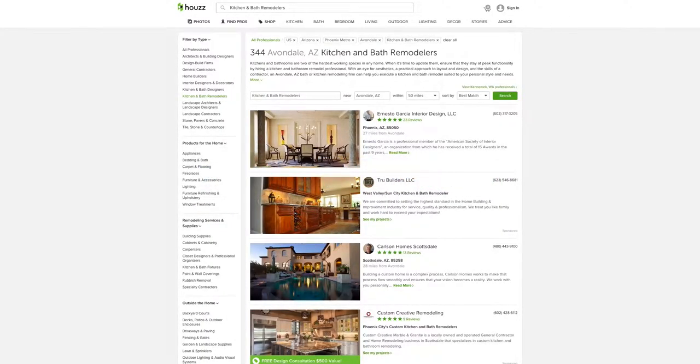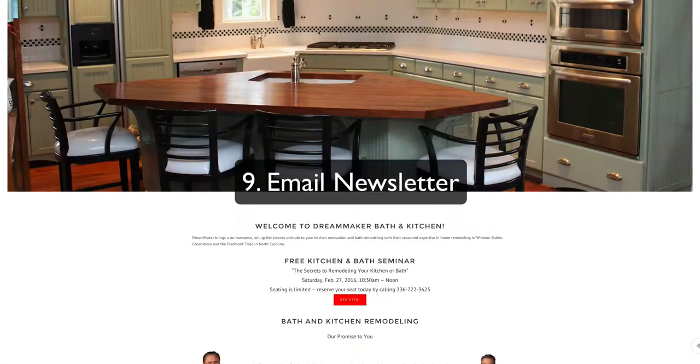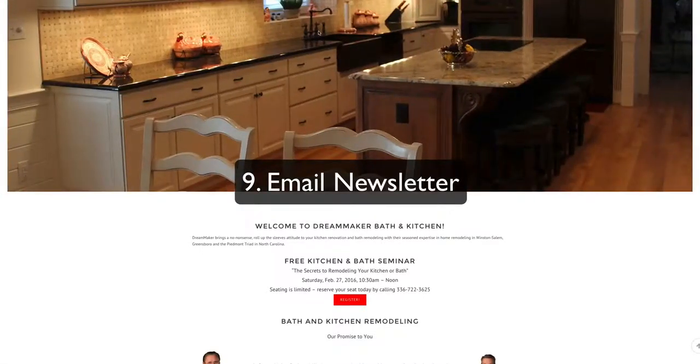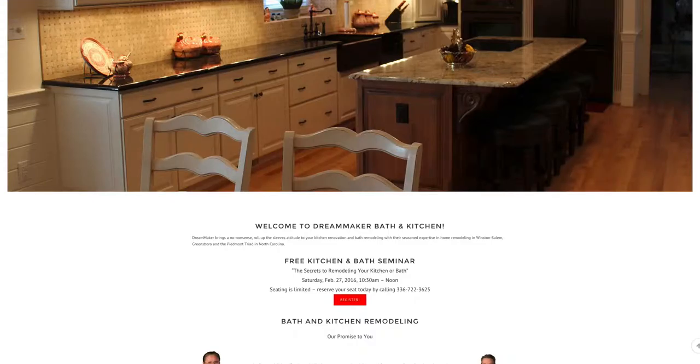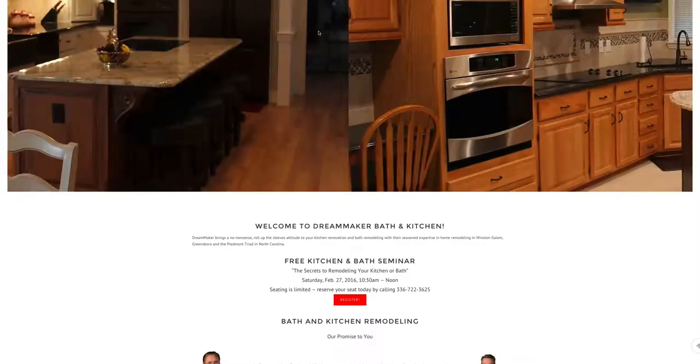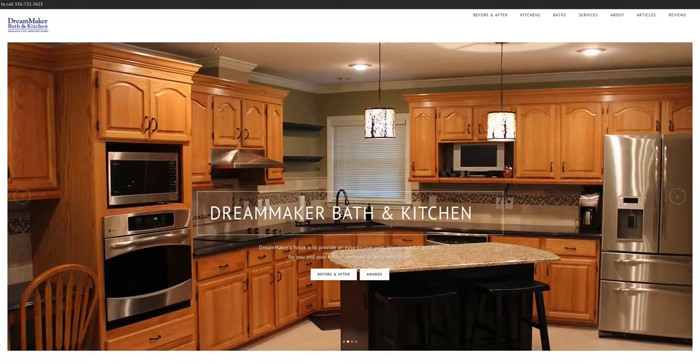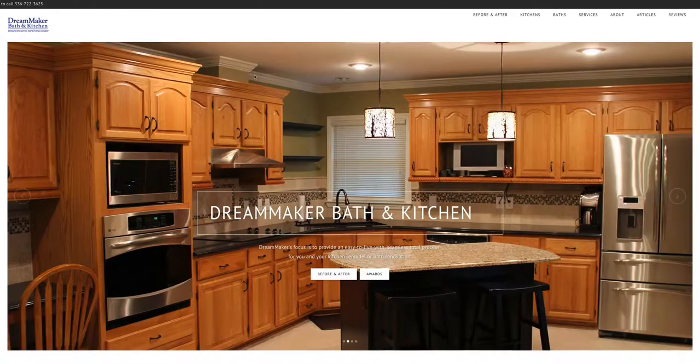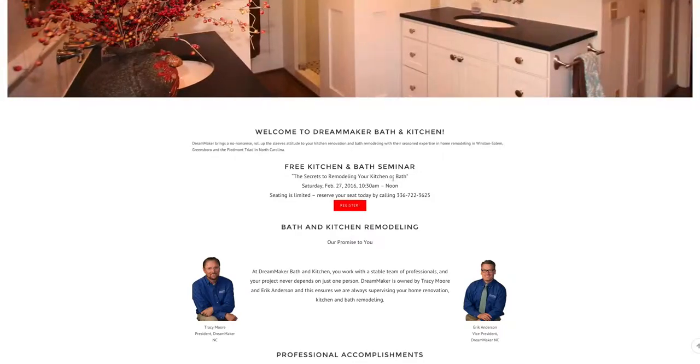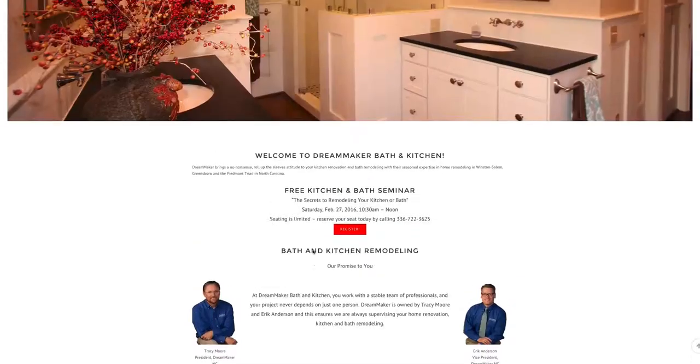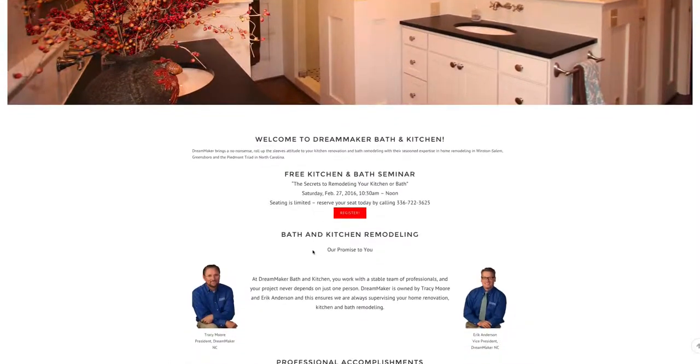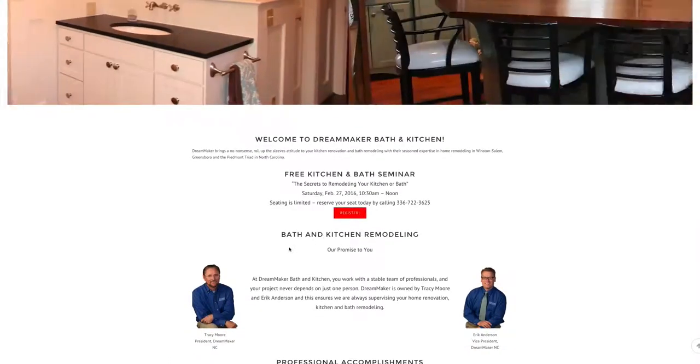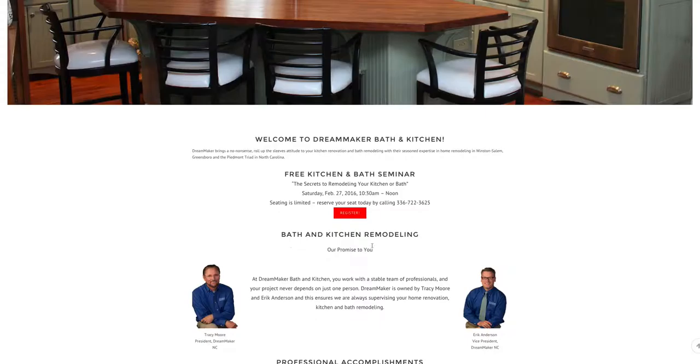Okay, number nine is email newsletter. This is a great way to get the most bang for your buck, take advantage of internet and software to stay top of mind in front of your prospects. Now, here's a few different ways that you can do this. These guys called Dream Maker Bath and Kitchen, they offer a free seminar, Secrets to Remodeling Your Kitchen or Bath and Get Registered. Now, I don't know these guys, but I'm guessing after you've attended the webinar, then they follow up with you via email and stay in touch to make sure that your needs are being met. That's a great way to do it.